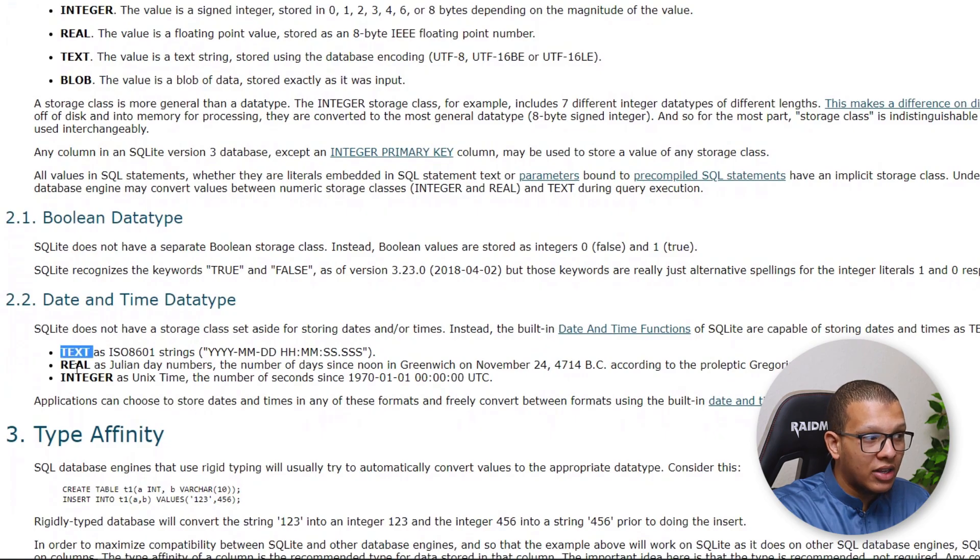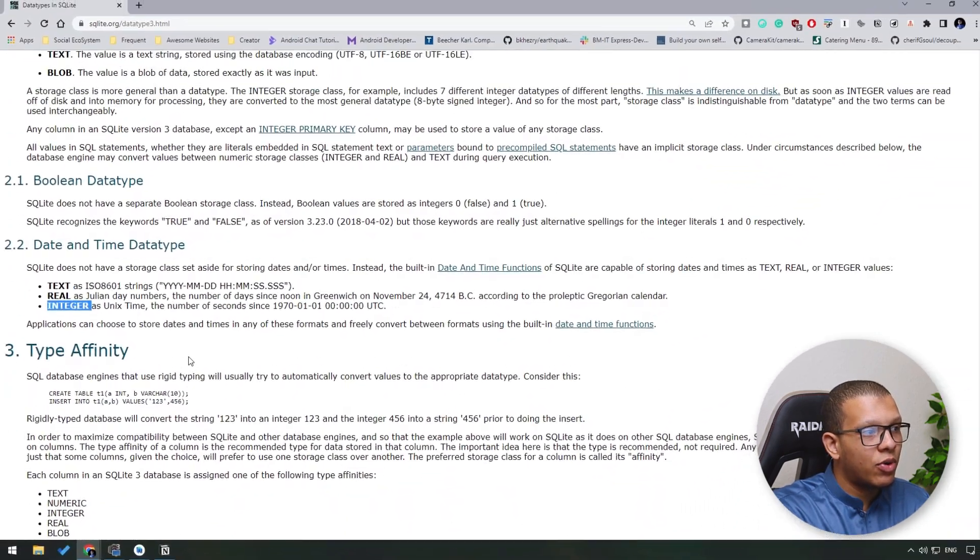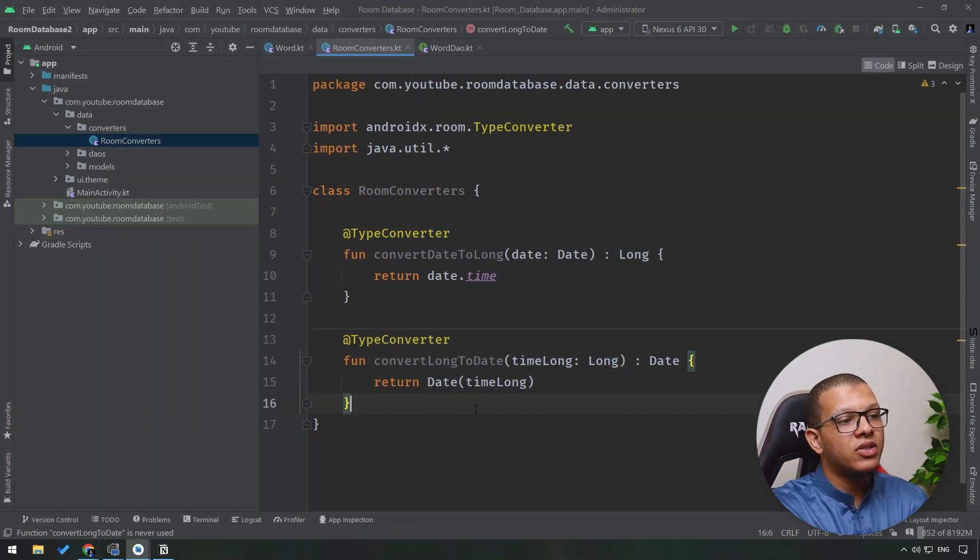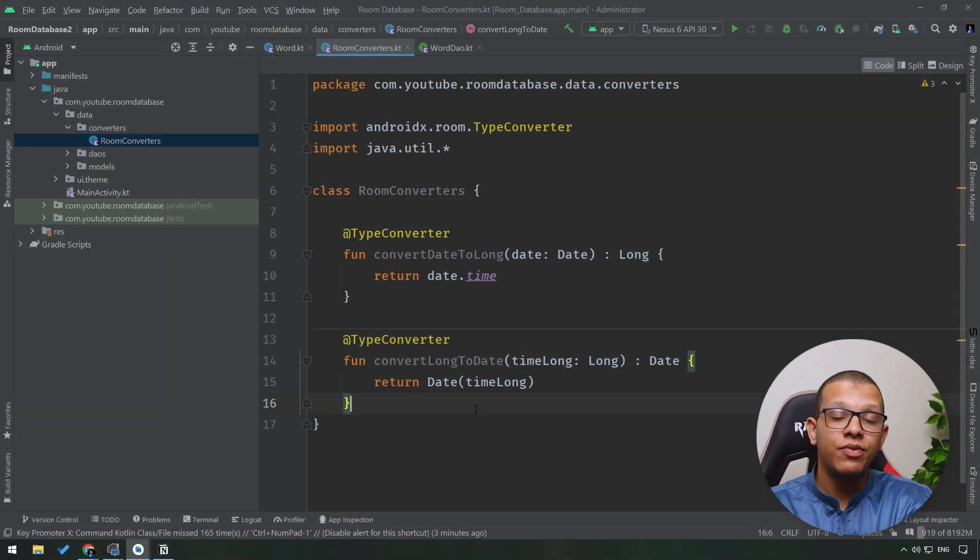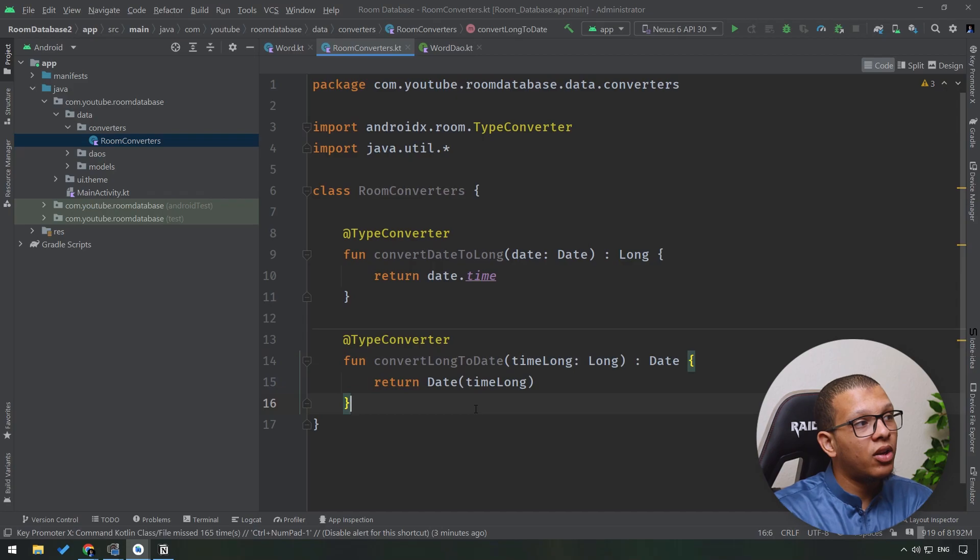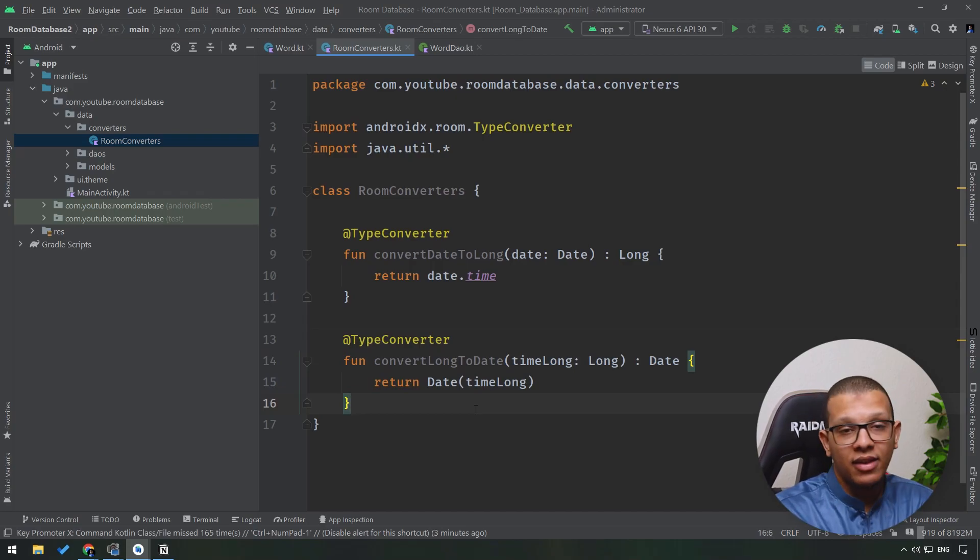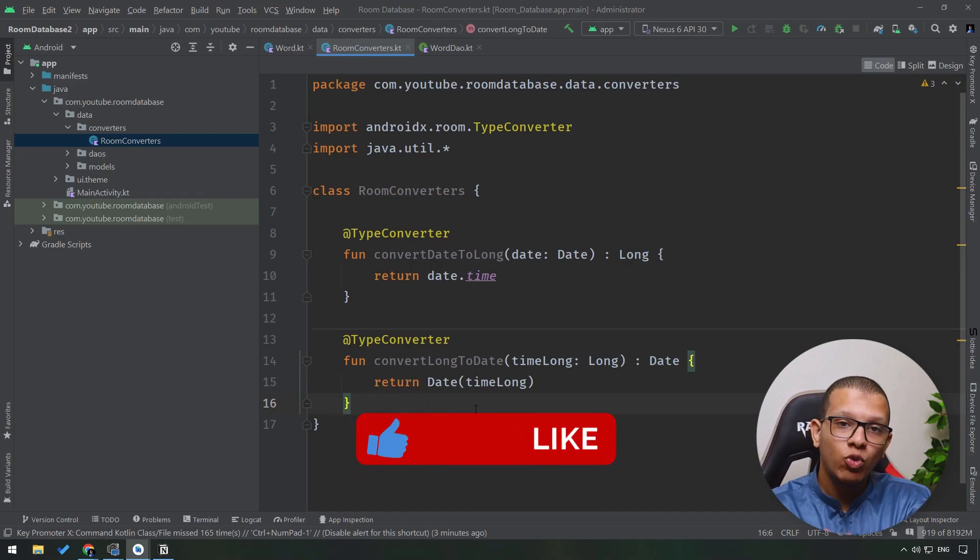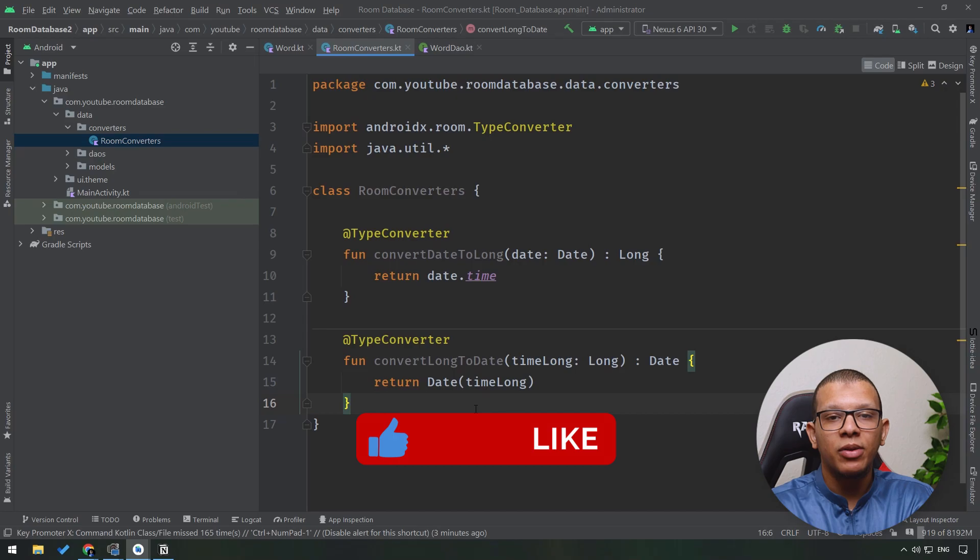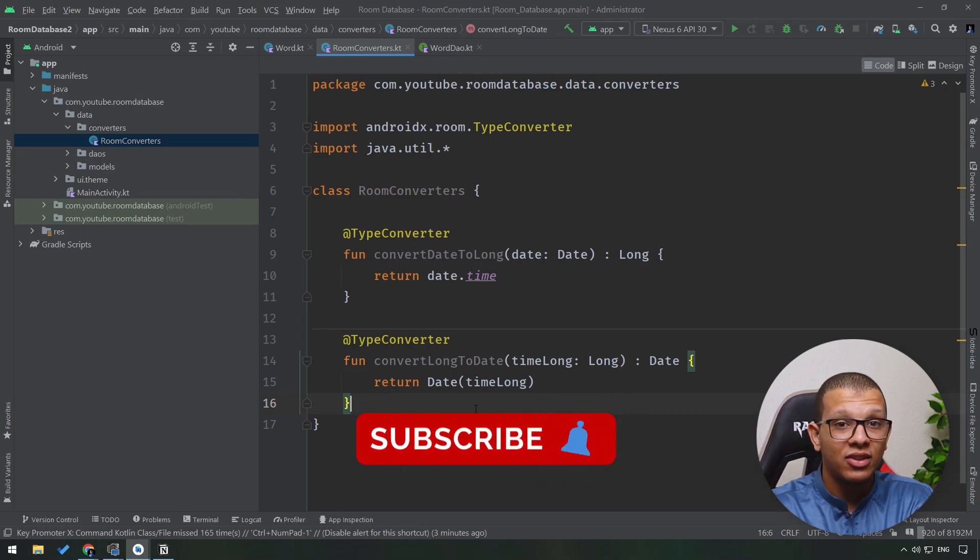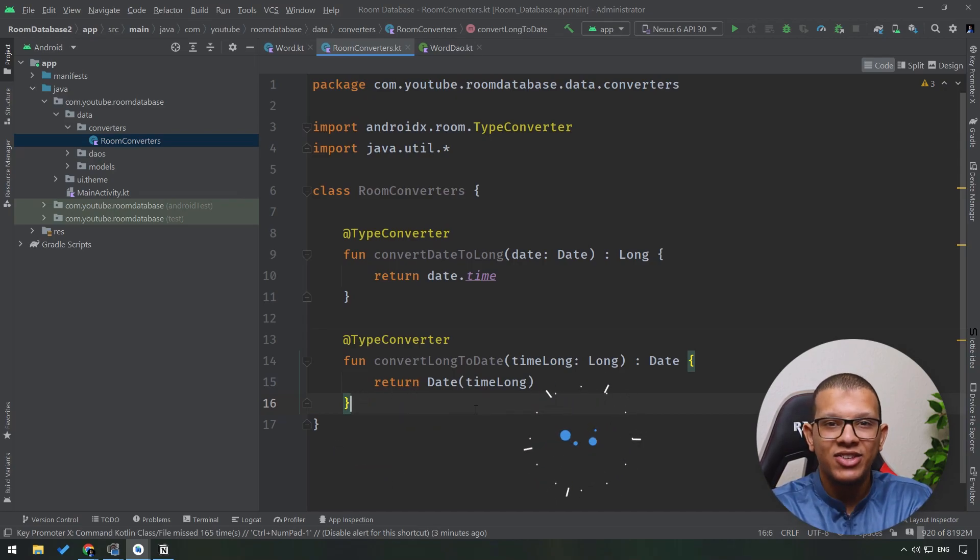That's it for this video. In the next video we are going to glue everything together - the DAO, the room converters, and the entity into one single class that will provide our database. Thanks a lot for watching this video to the end. Don't forget to subscribe to the channel and see the next videos.